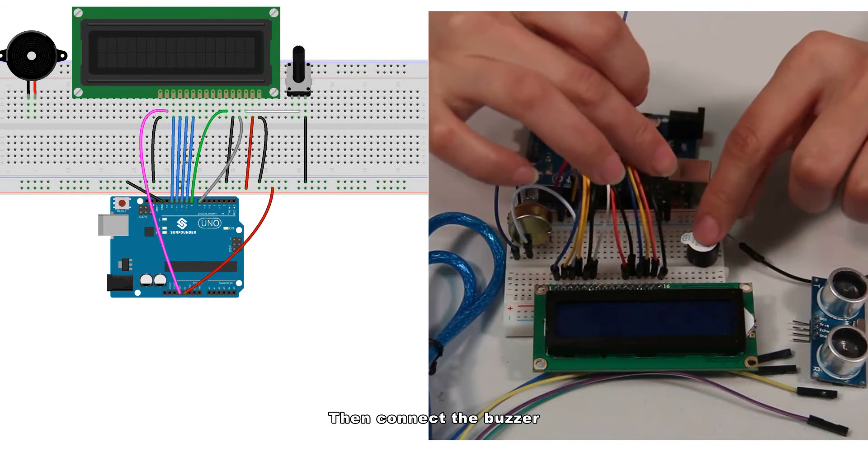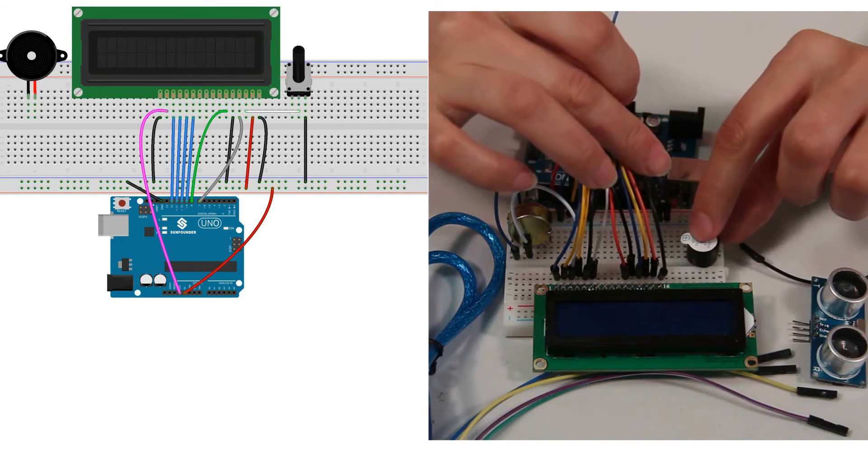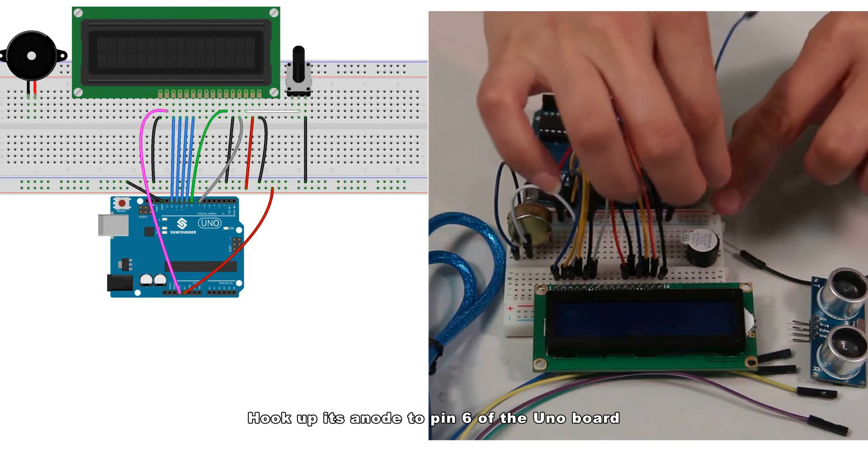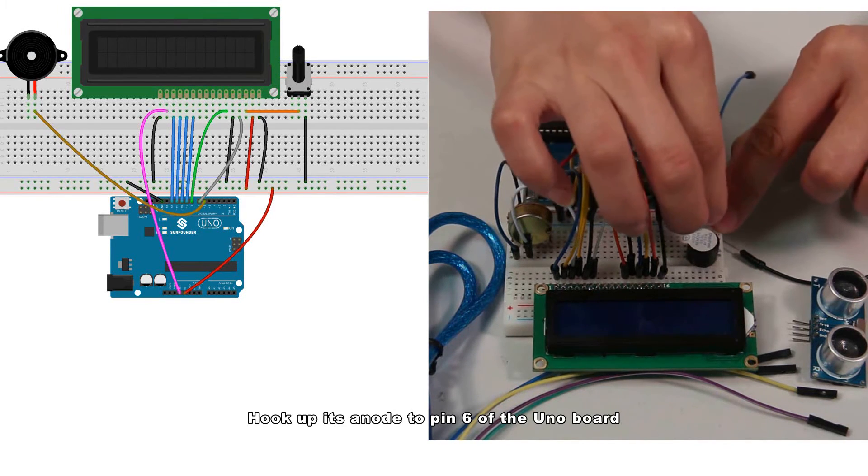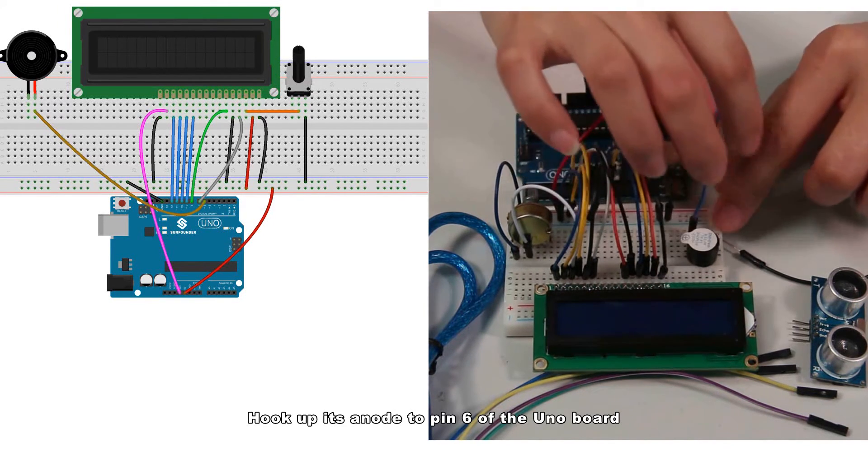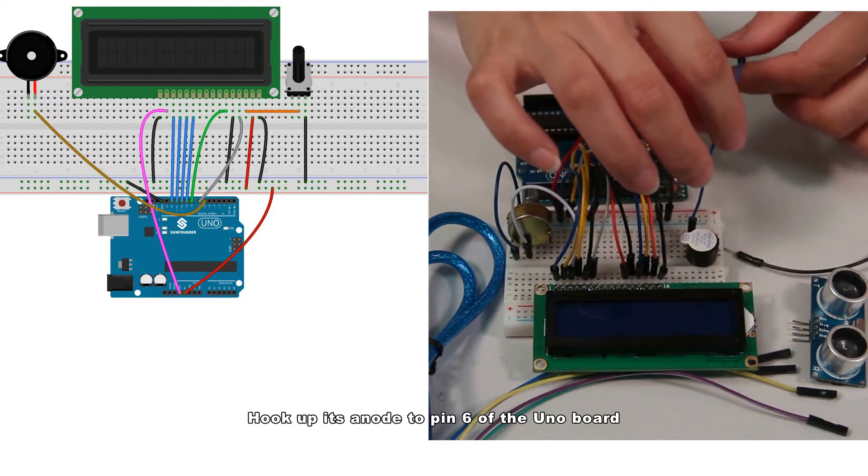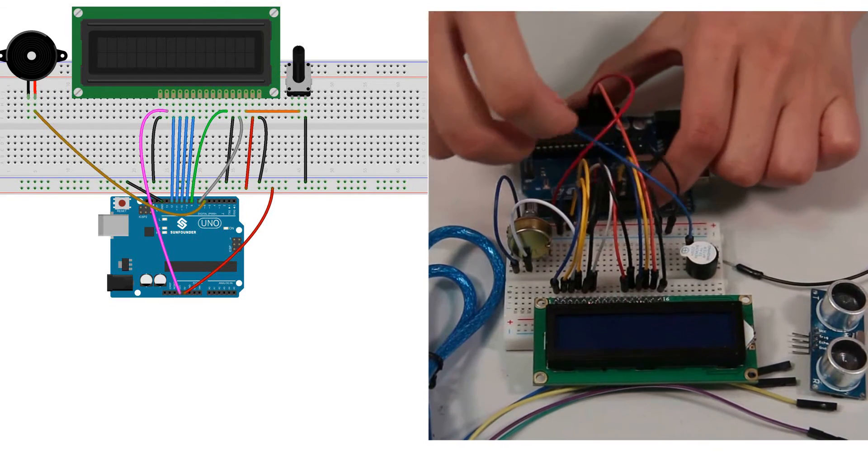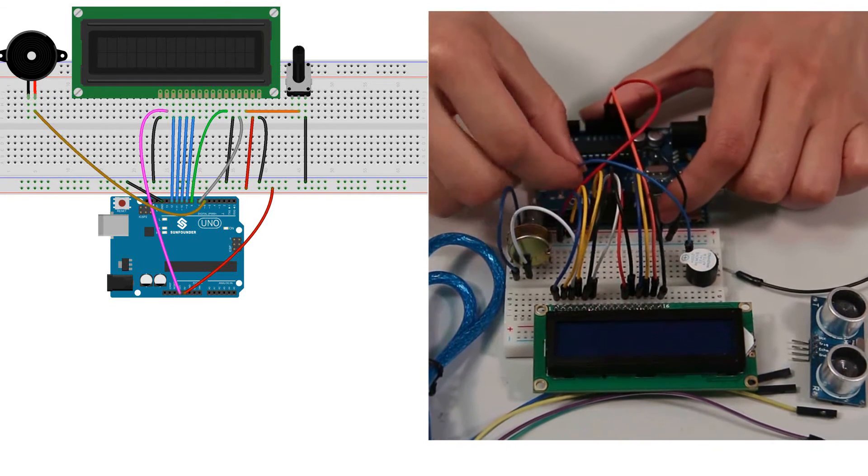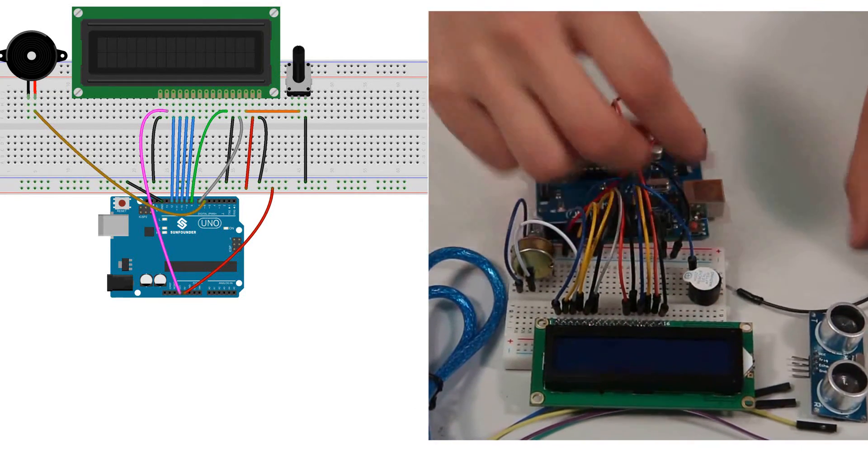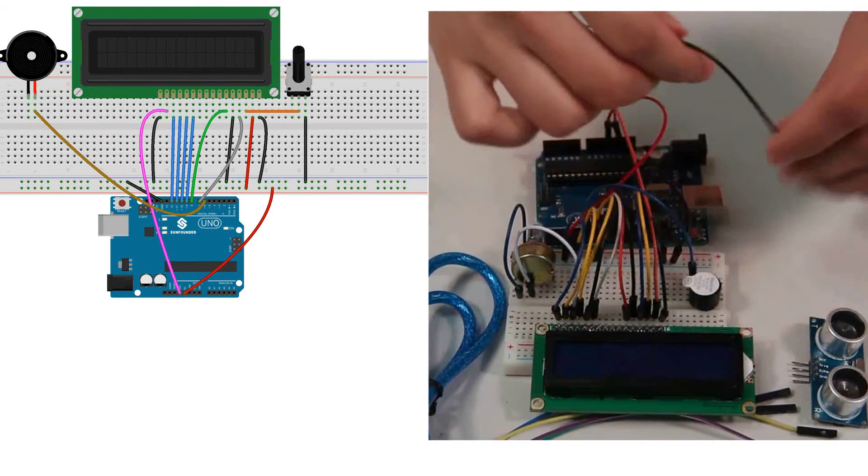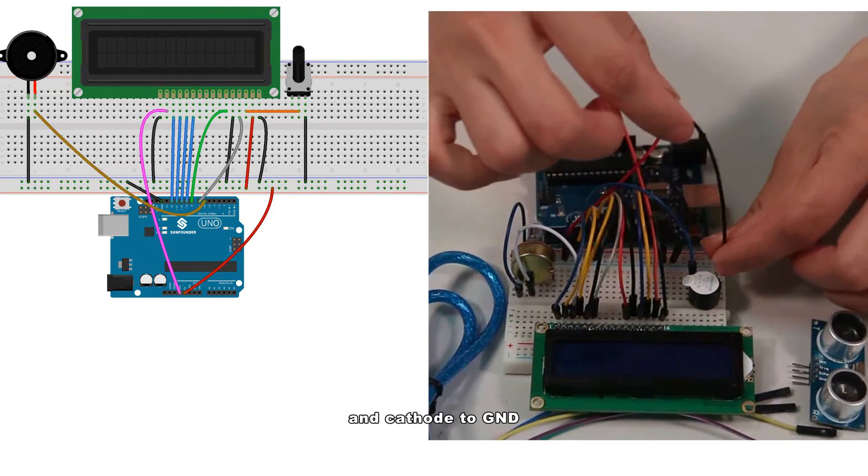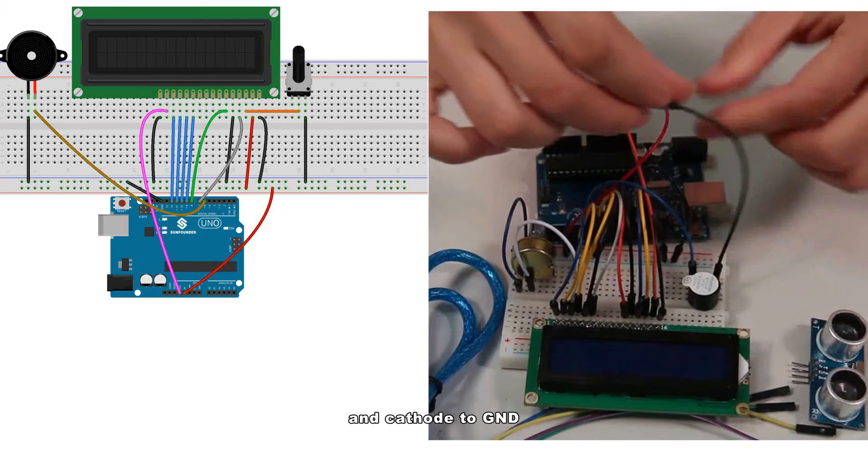Then connect the buzzer: hook up its anode to pin 6 of the Uno board and cathode to GND.